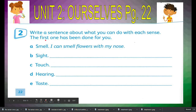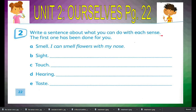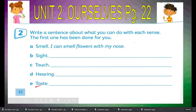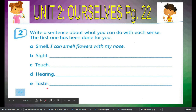Number two, write a sentence about what you can do with each sense. The first one has been done for you. For smell: I can smell flowers with my nose. Now make your own sentence. For B: Sight. C: Touch. D: Hearing. E: Taste.